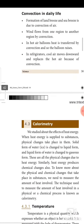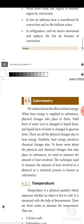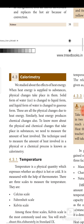Next we need to see measurements — calorimetry. We studied the effects of heat energy. When heat energy is supplied to substances, physical changes take place: solid form of water changes to liquid, and liquid changes to gaseous form. Heat energy also produces chemical changes. To know more about physical and chemical changes, we need to measure the amount of heat involved. The technique used to measure the amount of heat involved in a physical or chemical process is known as calorimetry.